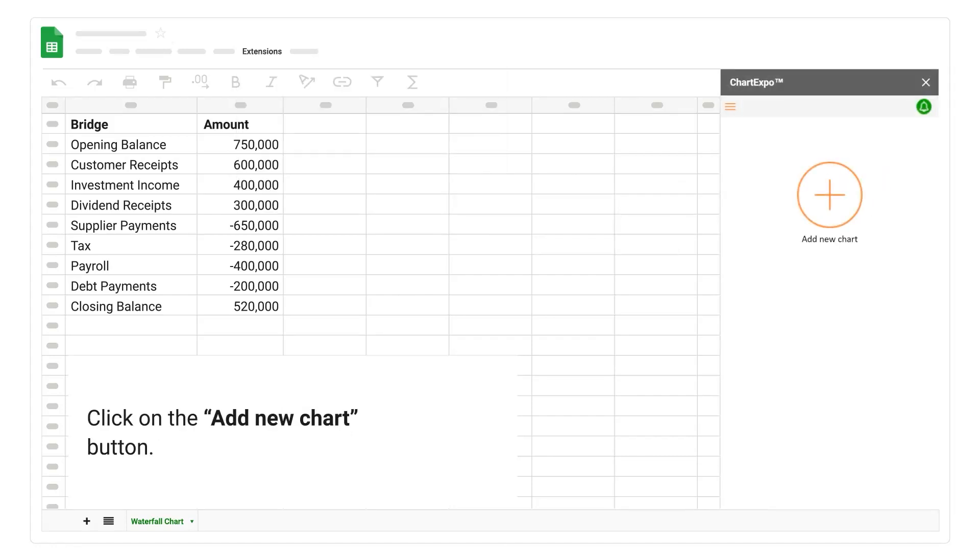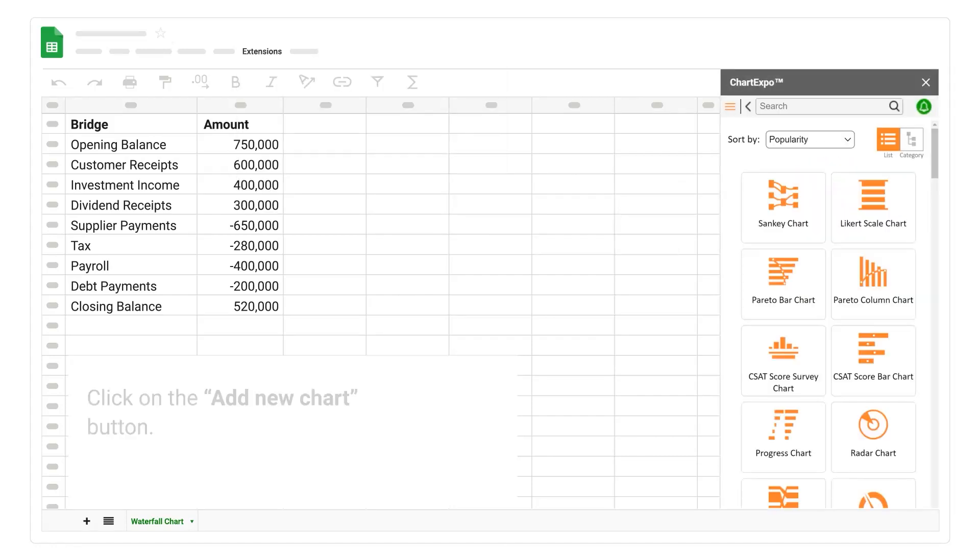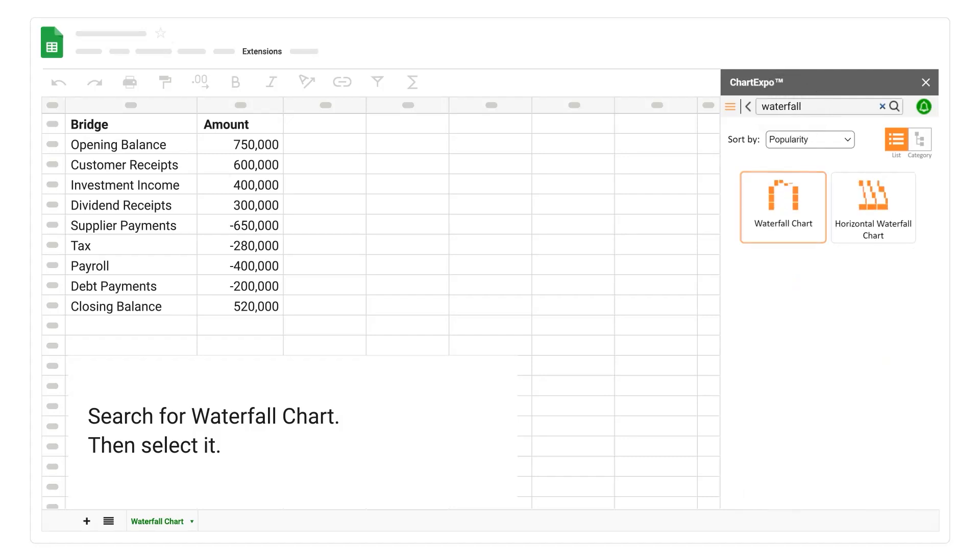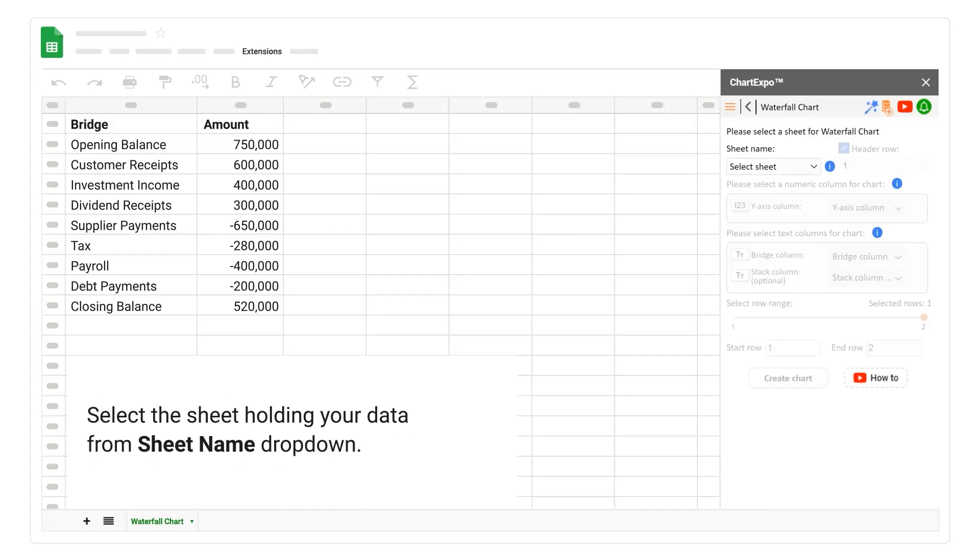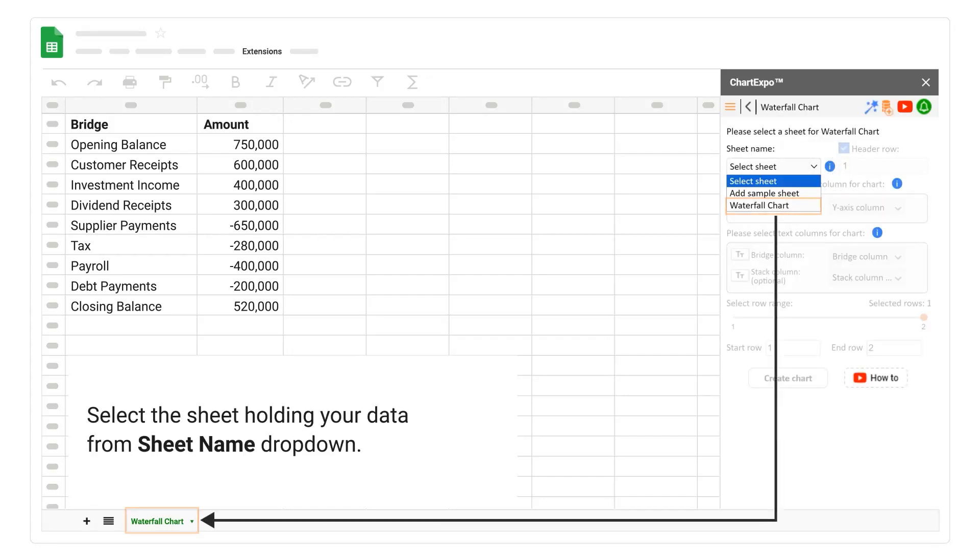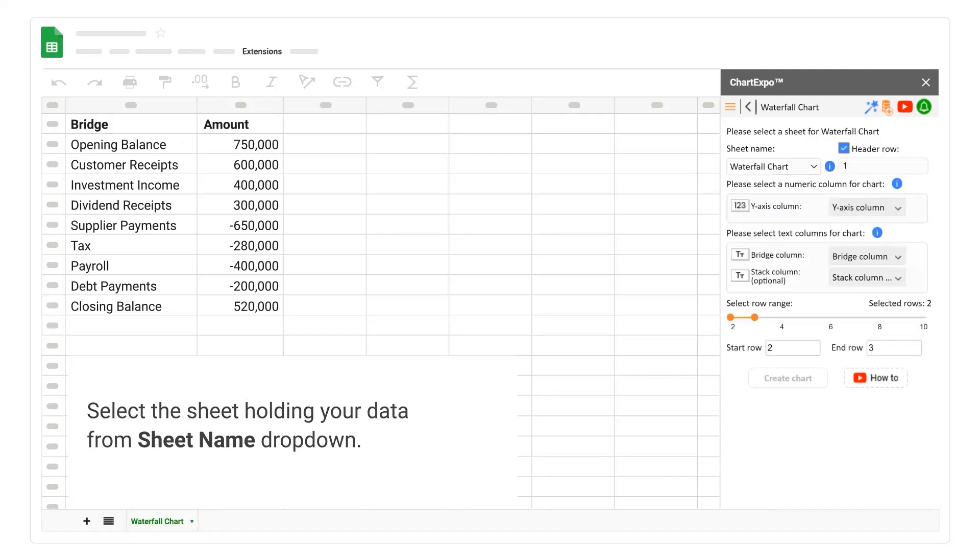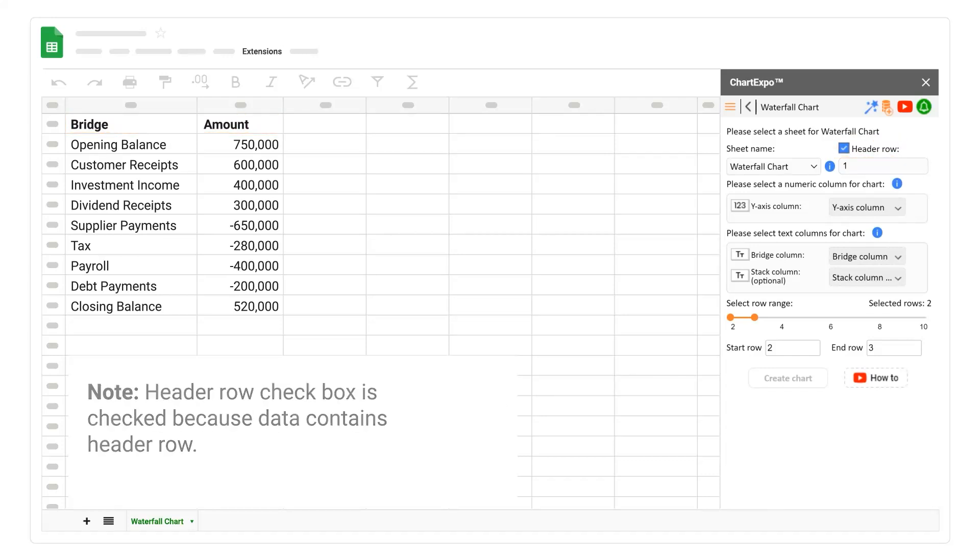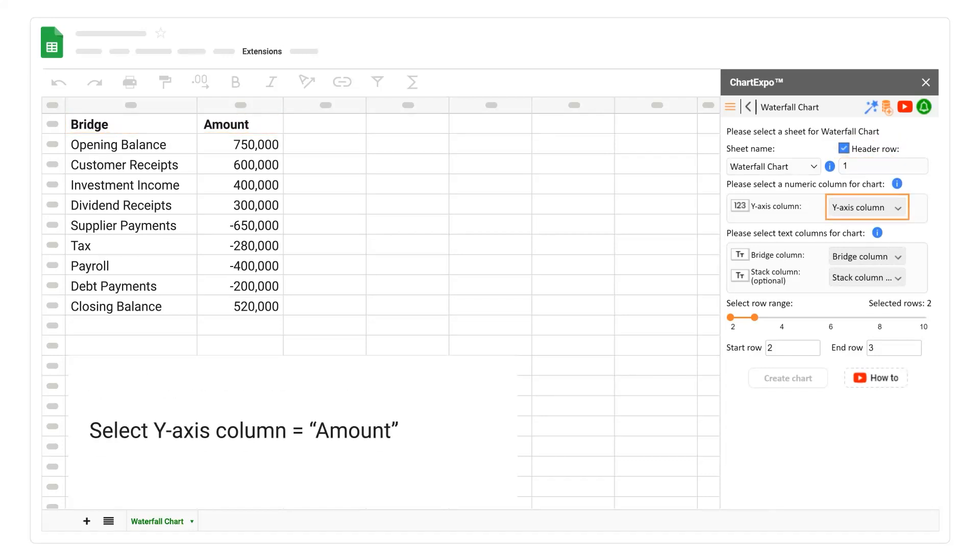Click on the add new chart button. Select the sheet holding your data from sheet name drop-down. Note, header row checkbox is checked because data contains header row. Select y-axis column, amount.